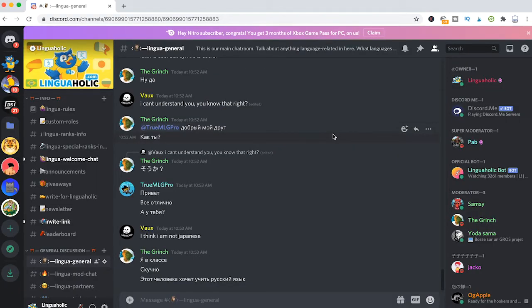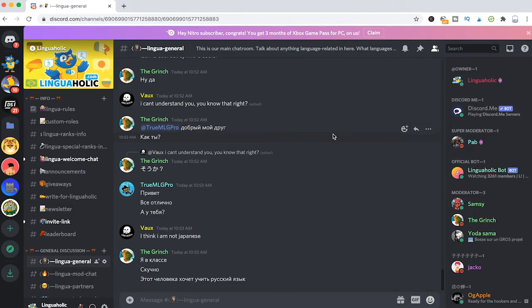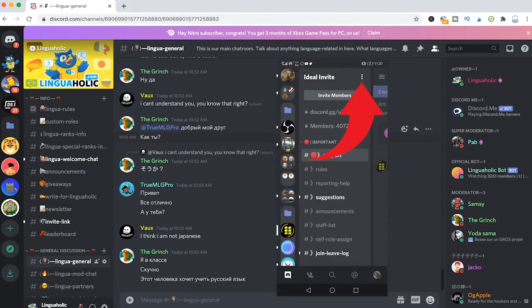Now the last important thing to note here is that if you would like to boost a server from your mobile device, you can do that as long as you are on Android.